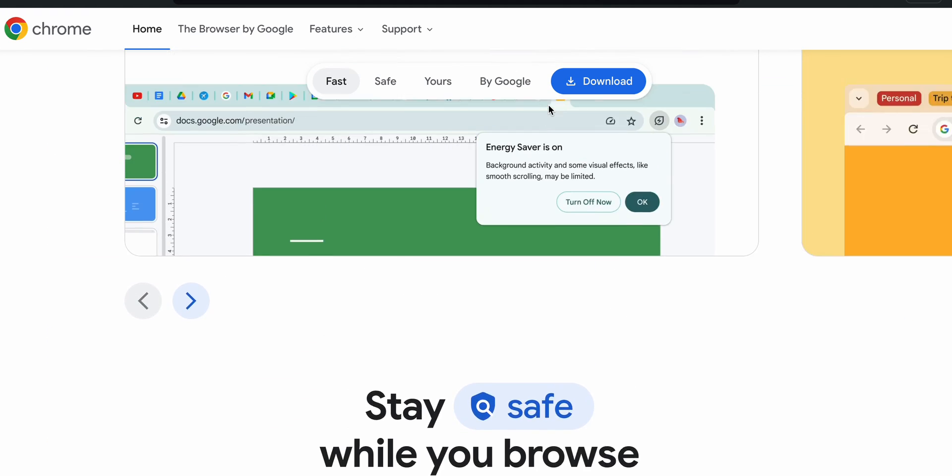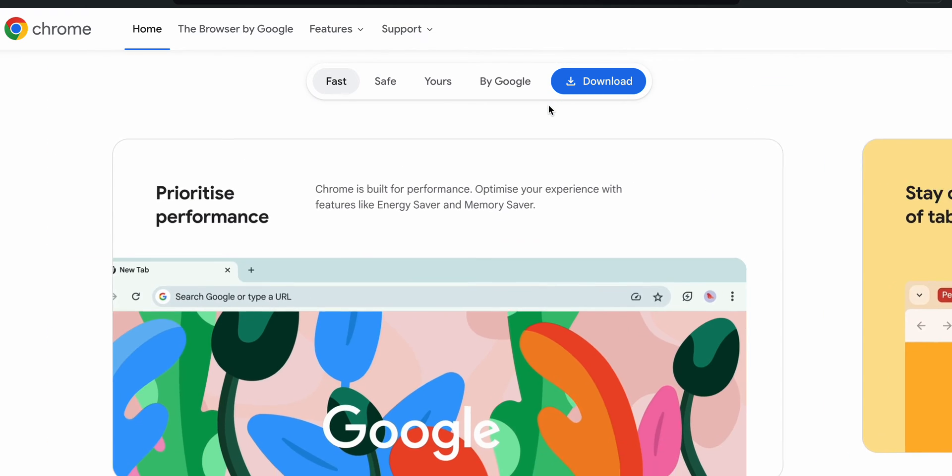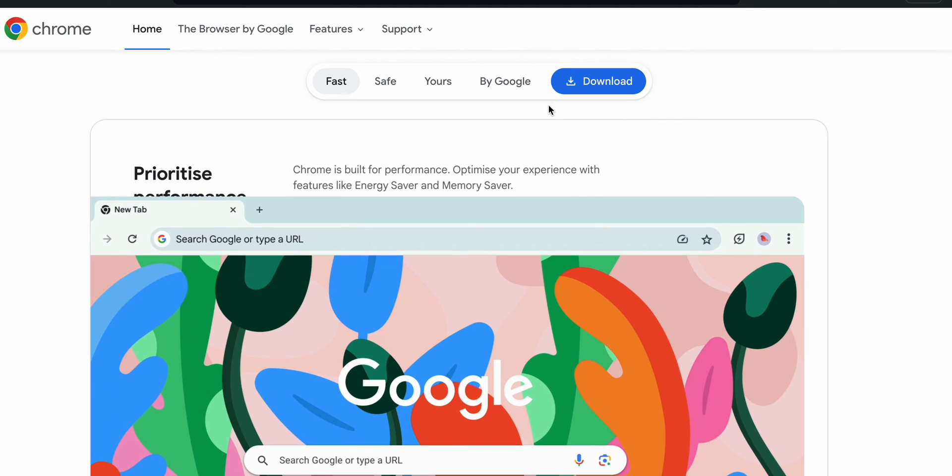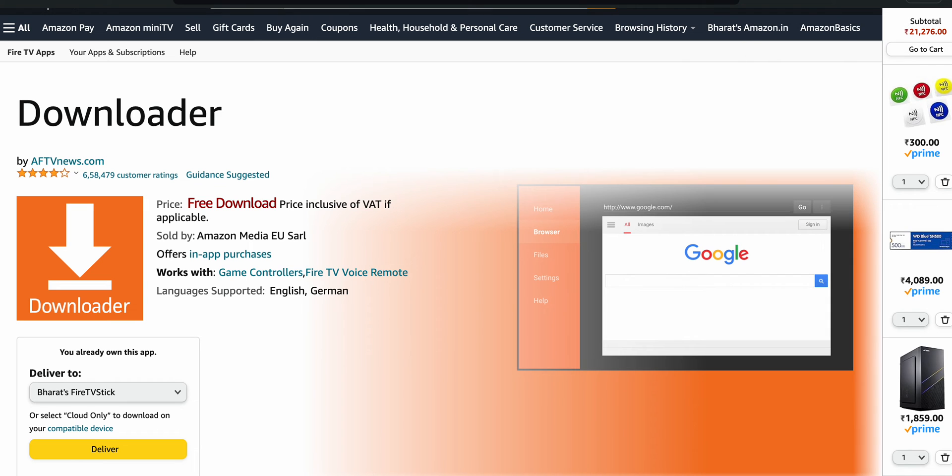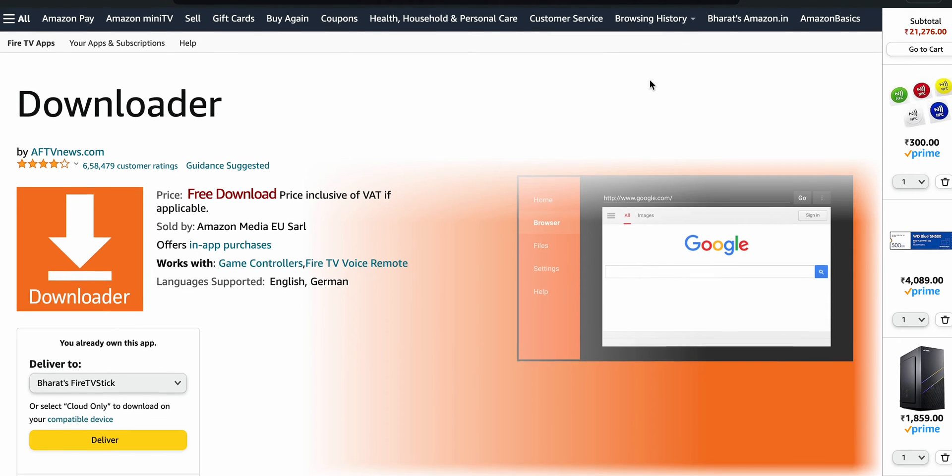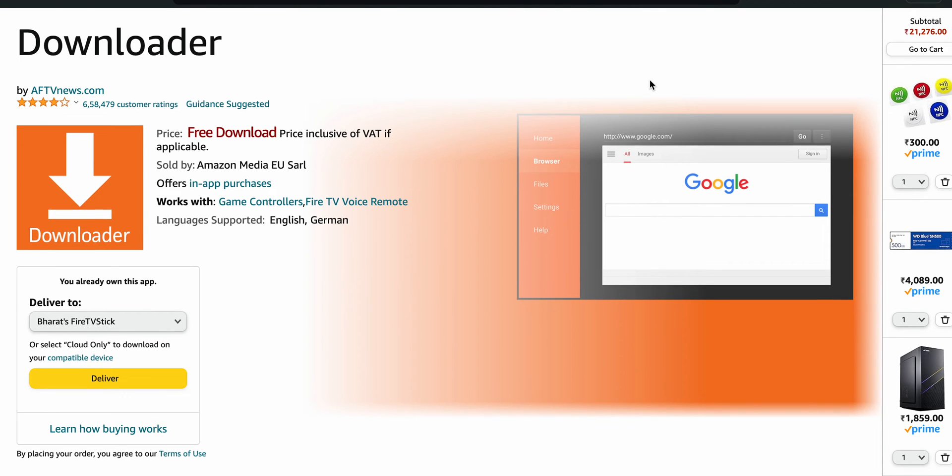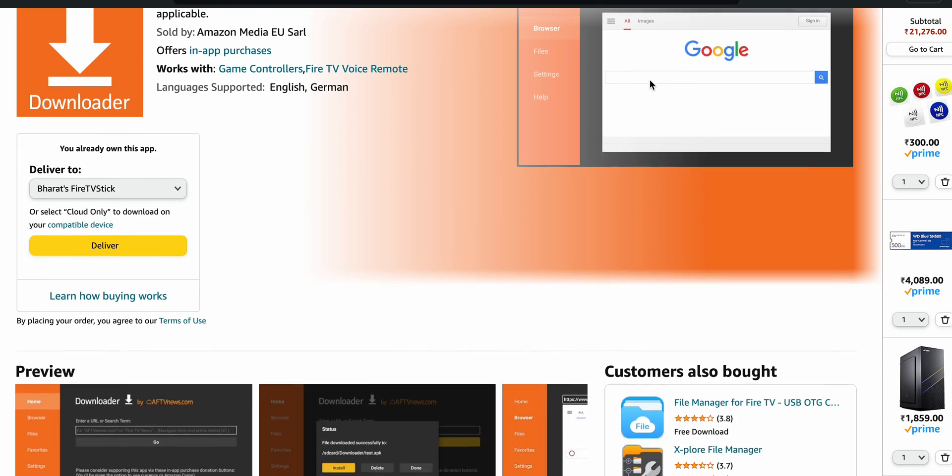Then we are talking about Downloader, which is the most famous and popular application. Downloader is a popular utility app available for the Amazon Fire Stick. It allows users to download and install third-party applications on their Fire Stick from the internet.